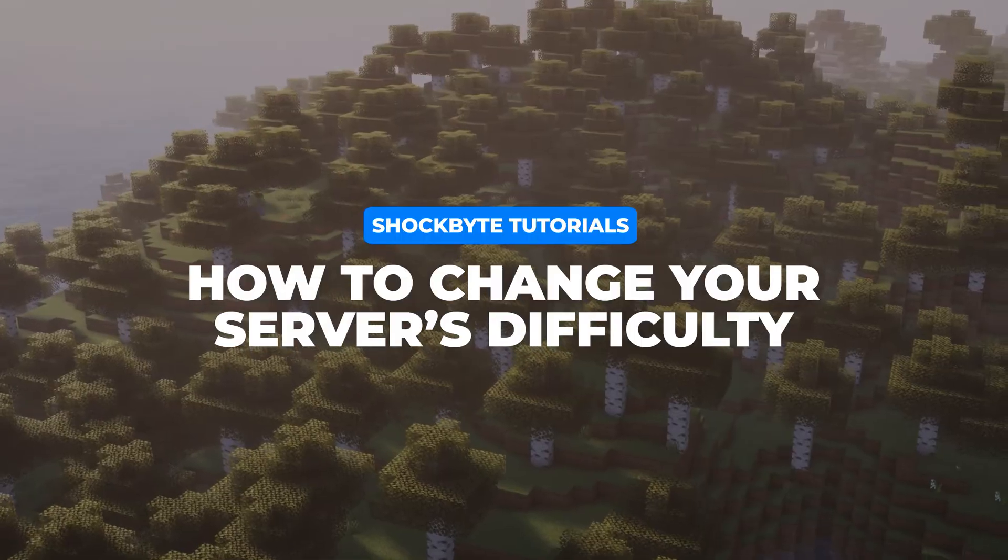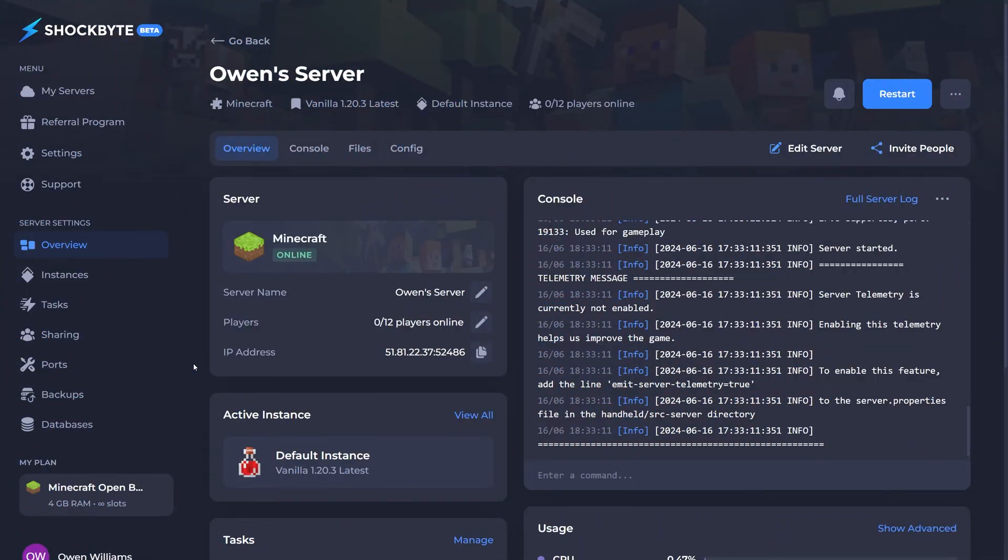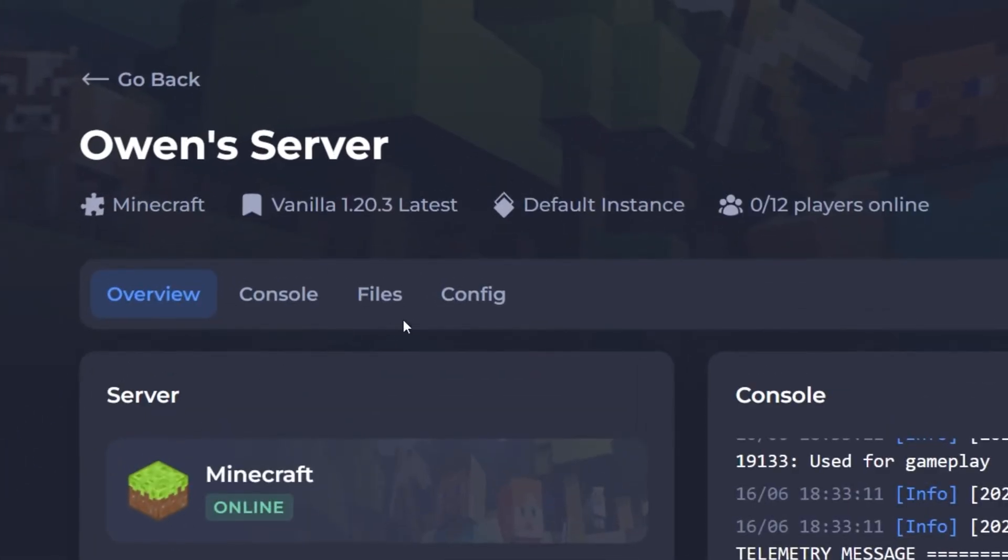To change your server difficulty, head on over to the ShopBite control panel. Using the navigation bar, head to config.